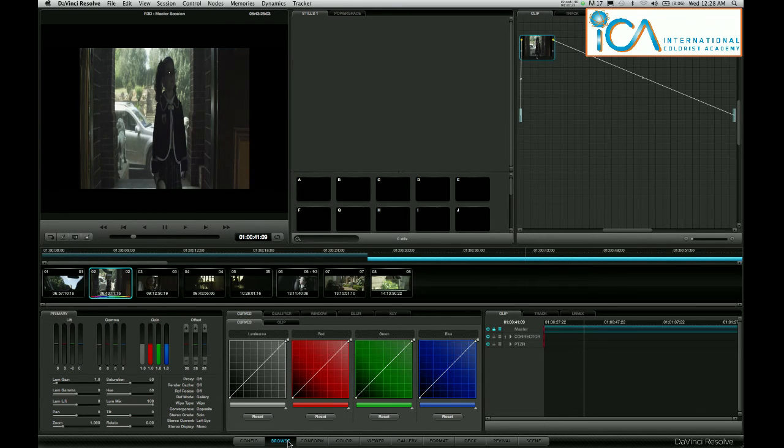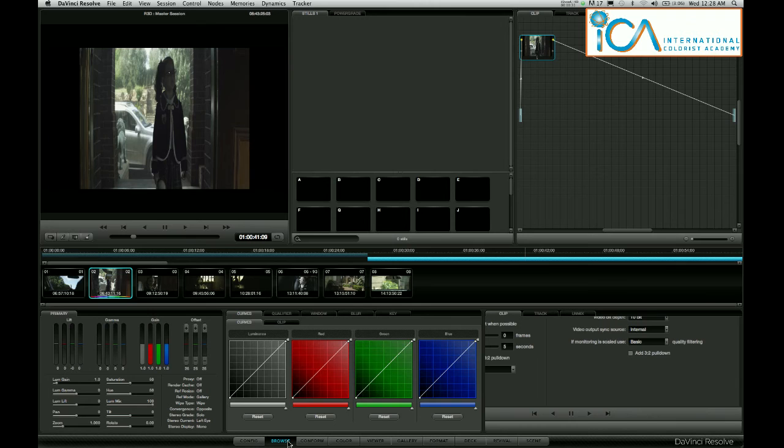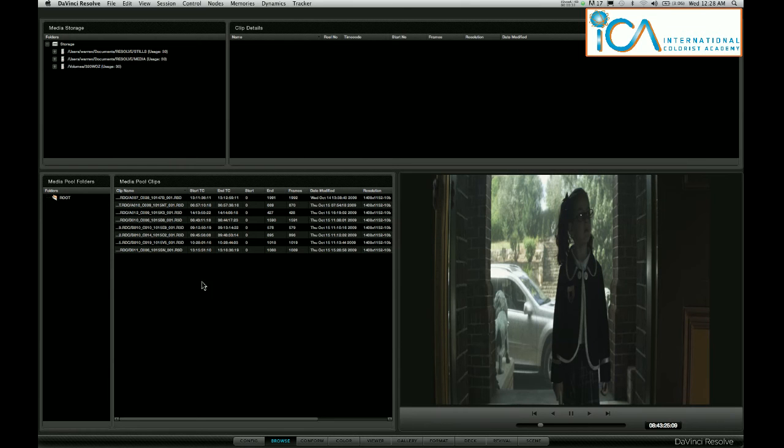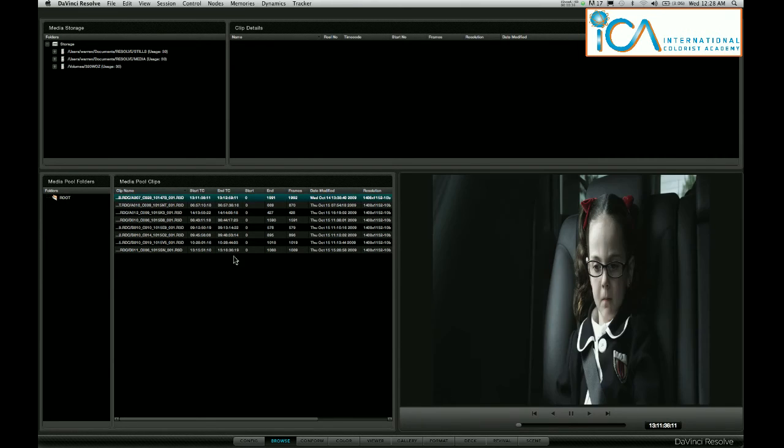So what I want to do is go into my browse page and find these files in the media pool. Here they are in my media pool, the shots that are on my timeline.